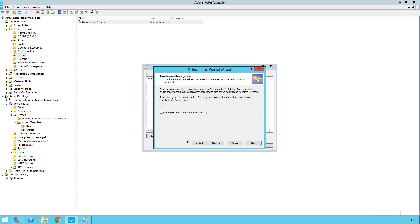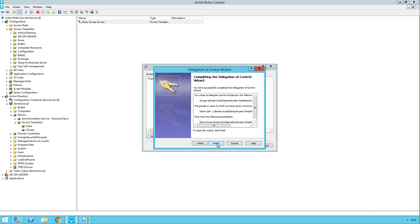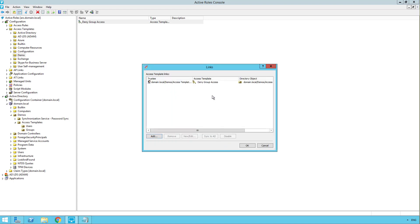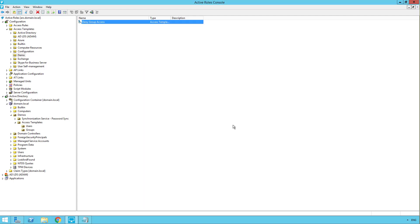We don't want to do this right now, but you do have the option to propagate permissions directly to Active Directory. Click next. And finish. So now we have our first link. Let's click OK.